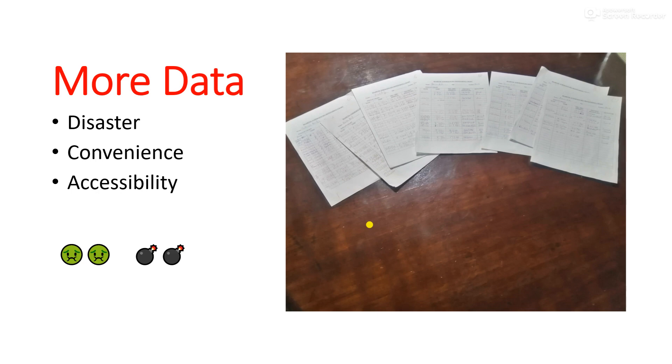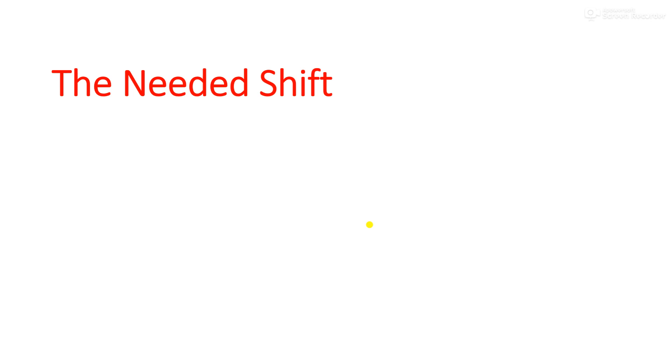If you pick any family in Ghana, every family in Ghana definitely has someone who has suffered from some form of diabetes before. So it's a big problem and a universal problem. We can't have patient data on paper, so there definitely needs to be a shift.